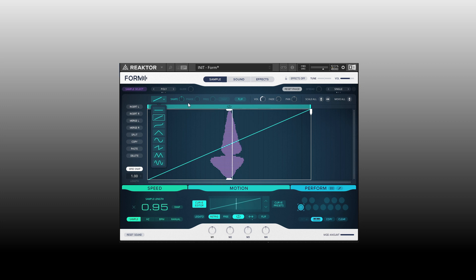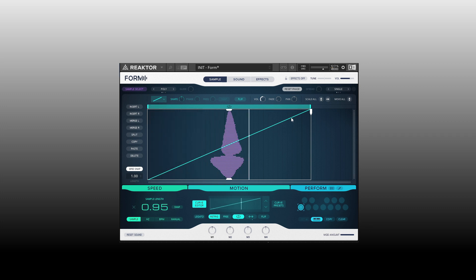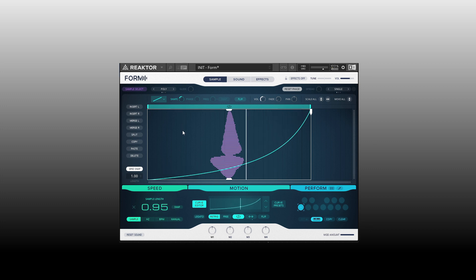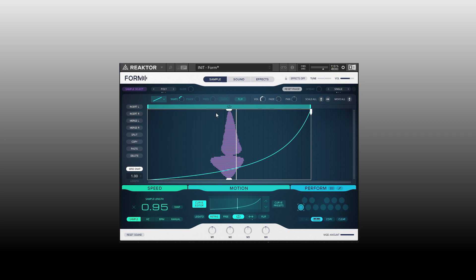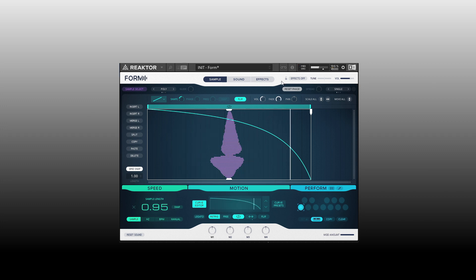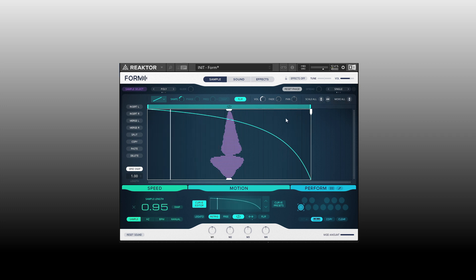The controls to the right are going to change based on the curve type you select. With the basic ramp up, we can adjust the shape to introduce a curve — it will speed up quicker at the end. We can also flip that. We have volume and can create a fade out. We can double-click to take parameters back to their default. We also have panning, scale all, and move all, which apply more when you have multiple segments in the editor.